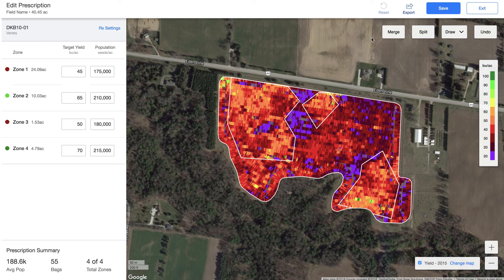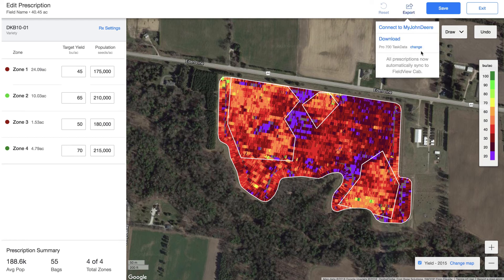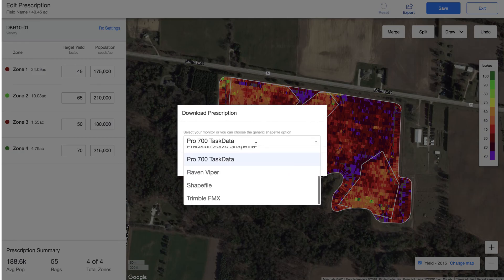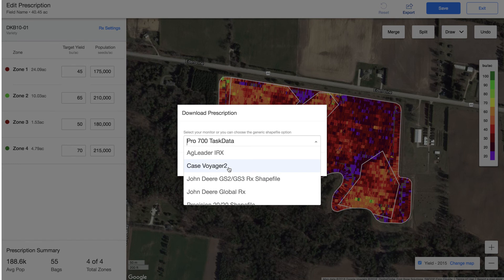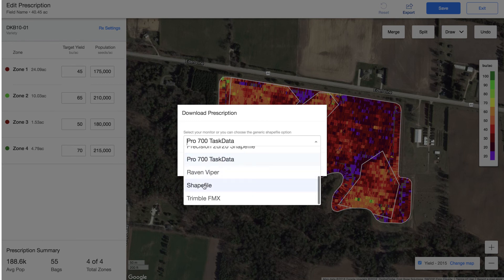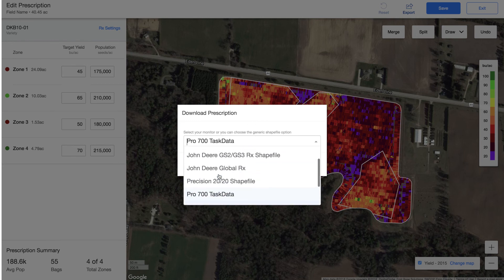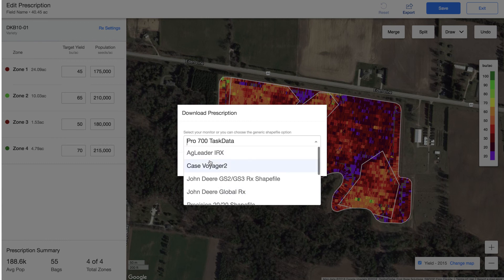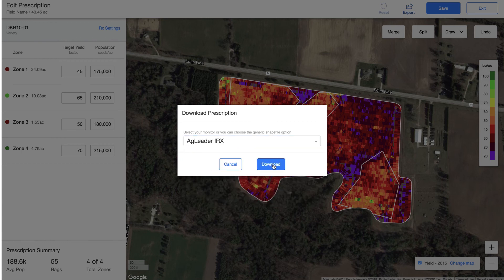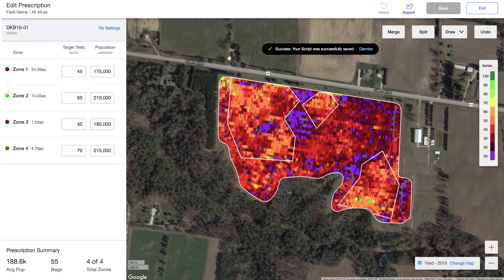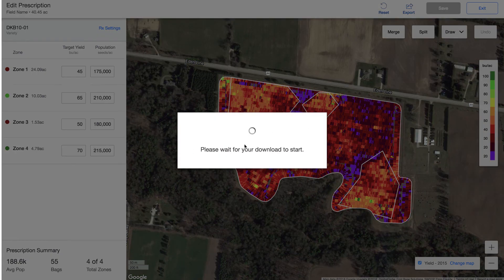Once you're happy with how your prescription is created, you can export that and pick your file type that you want to export it to — whatever monitor you have that we're compatible with, or you can download it as a shape file. In this case I'm going to be planting with an Ag Leader. I'm going to click download, and now it's going to prepare it for download. Once you have that downloaded you can put that onto a USB stick and plug that directly into your monitor.